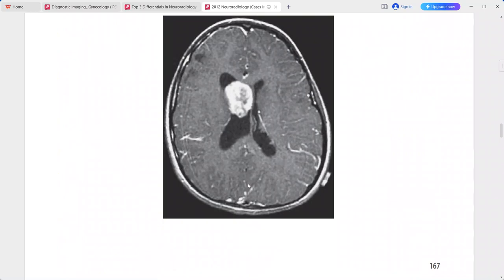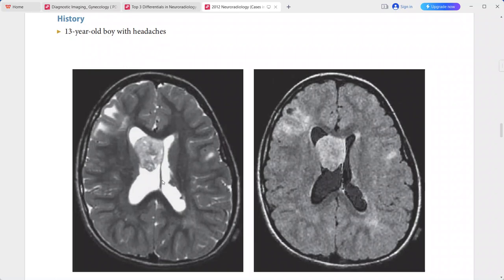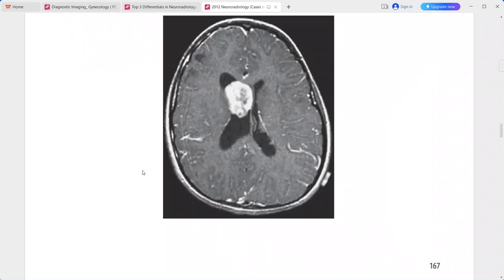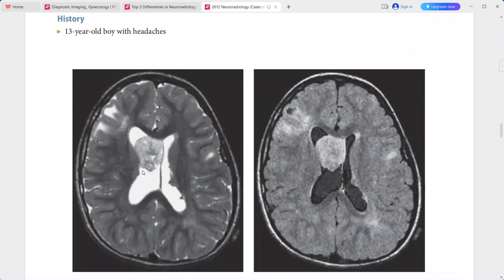Next is a 13-year-old boy presenting with headaches. Images show an enhancing mass in the right lateral ventricle at the foramen of Monroe, sub-ependymal nodules lining the surface of the right lateral ventricle, and cortical tubers. With this constellation of findings, the diagnosis is sub-ependymal giant cell astrocytoma associated with tuberous sclerosis.